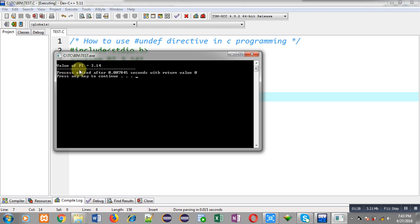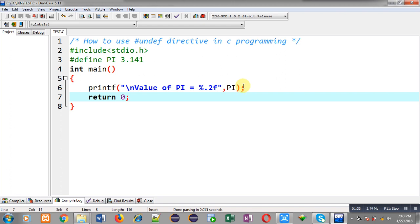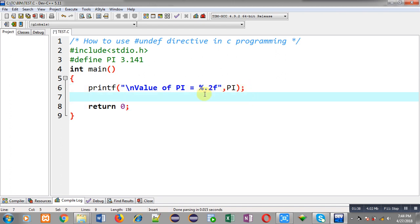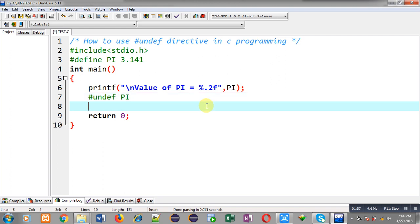So the output is printed correctly. Now, what is the use of #undef? Up to line number six I have used the macro PI. After line number six, if I don't want to allow use of the PI macro, I can use the #undef directive with the name of the macro — that is PI. This will undefine the macro, so after line number seven, the PI macro will not be available.